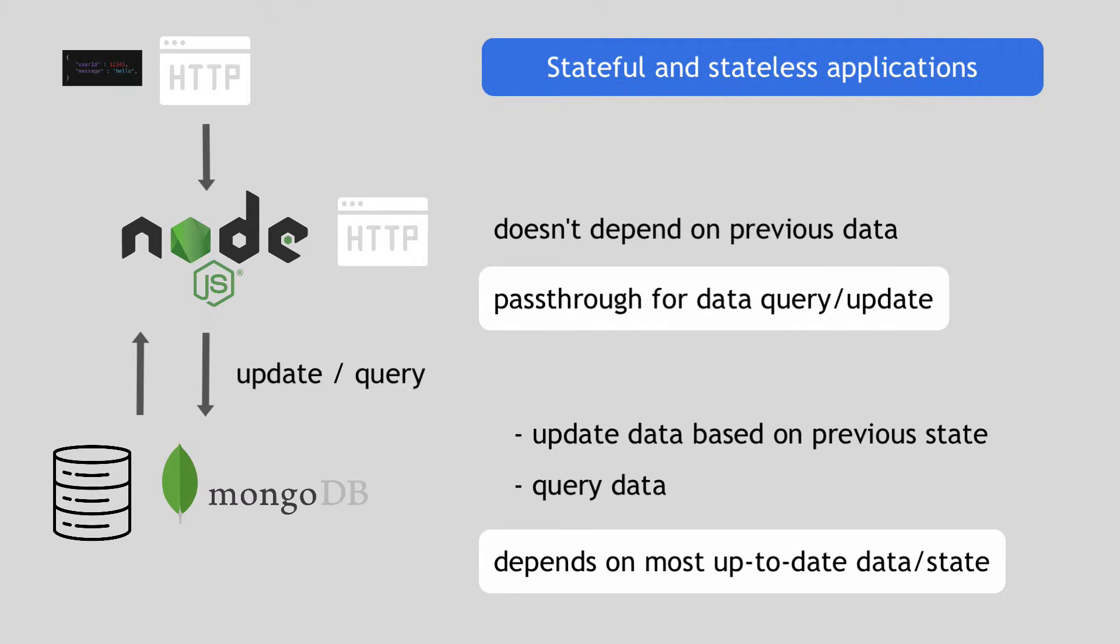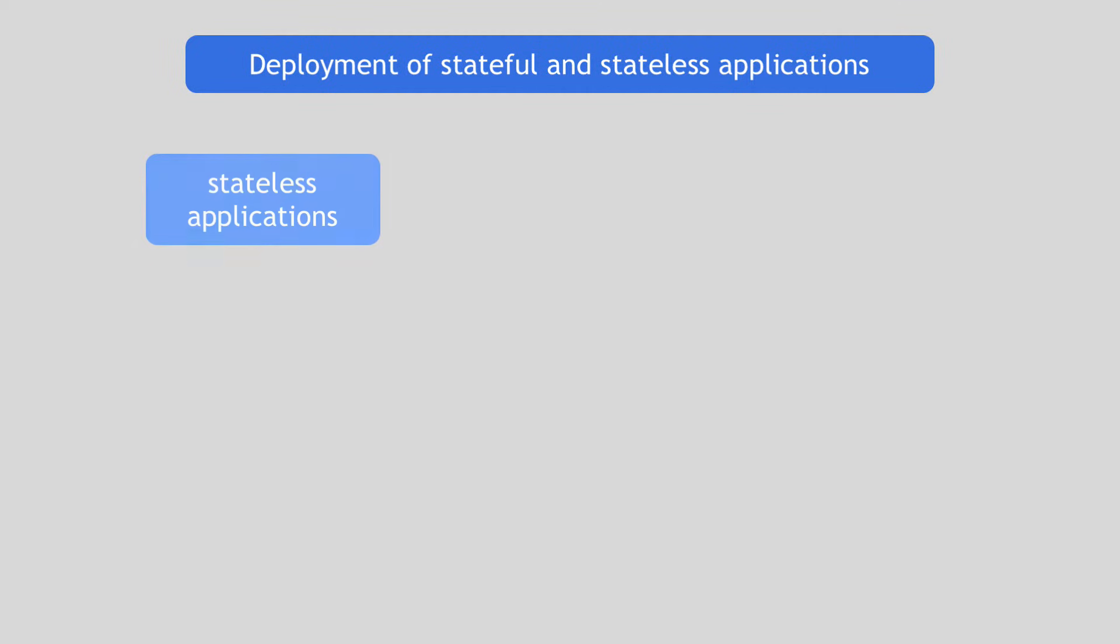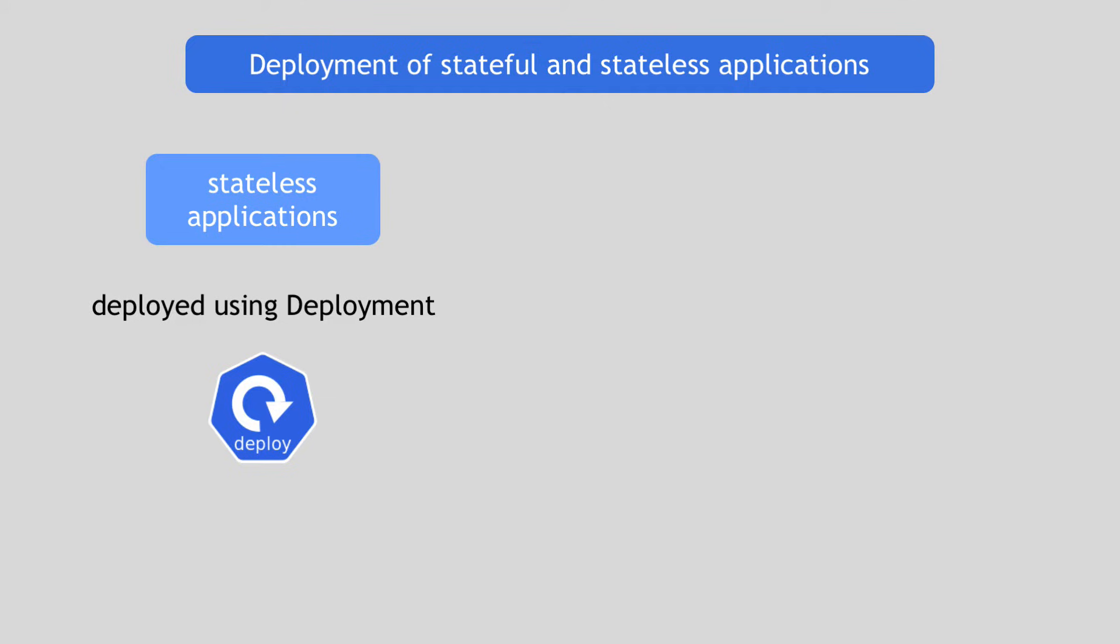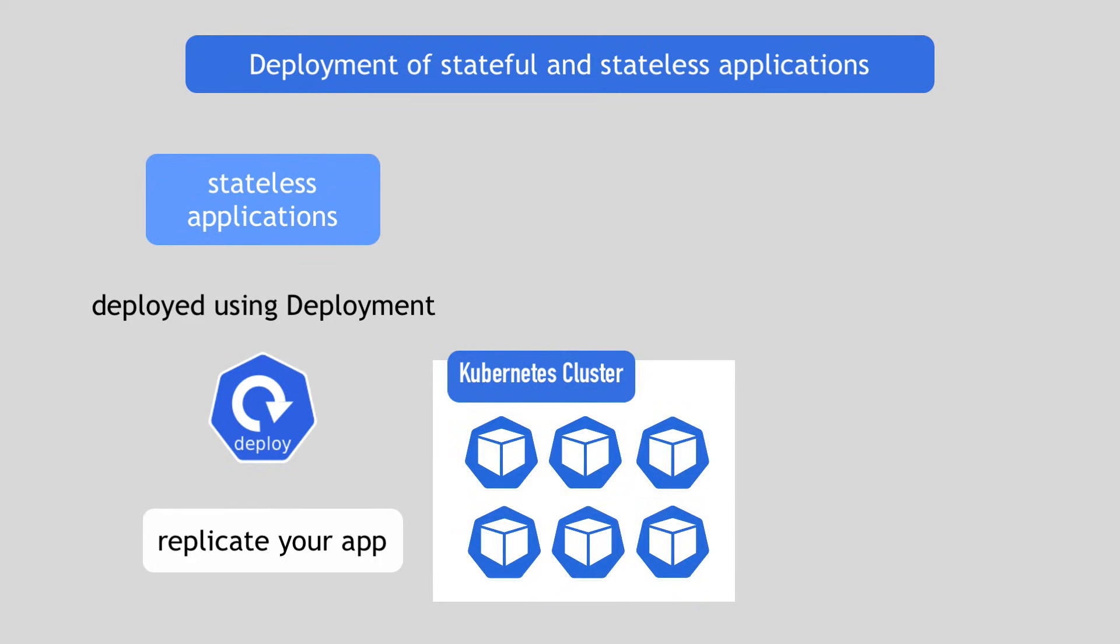Now, because of this difference between stateful and stateless applications, they're both deployed different ways using different components in Kubernetes. Stateless applications are deployed using Deployment component. Deployment is an abstraction of pods and allows you to replicate that application, meaning run two, five, ten identical pods of the same stateless application in the cluster.